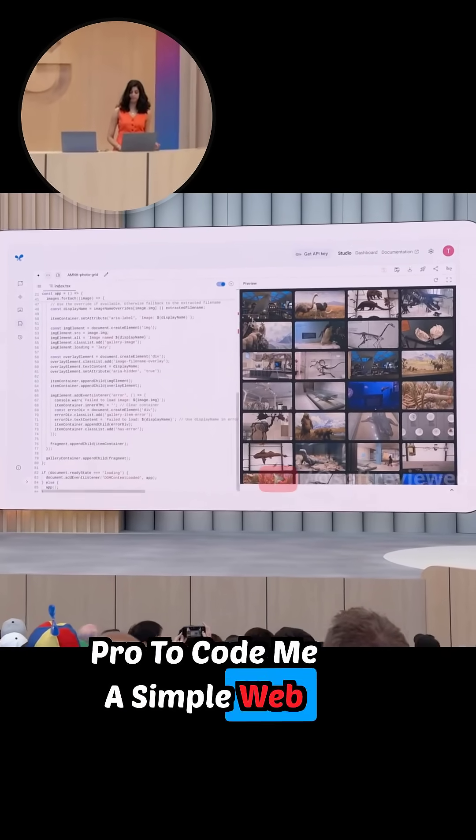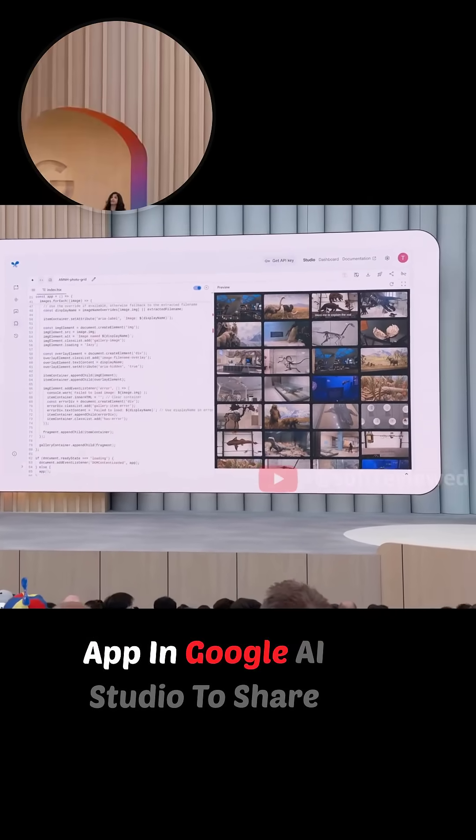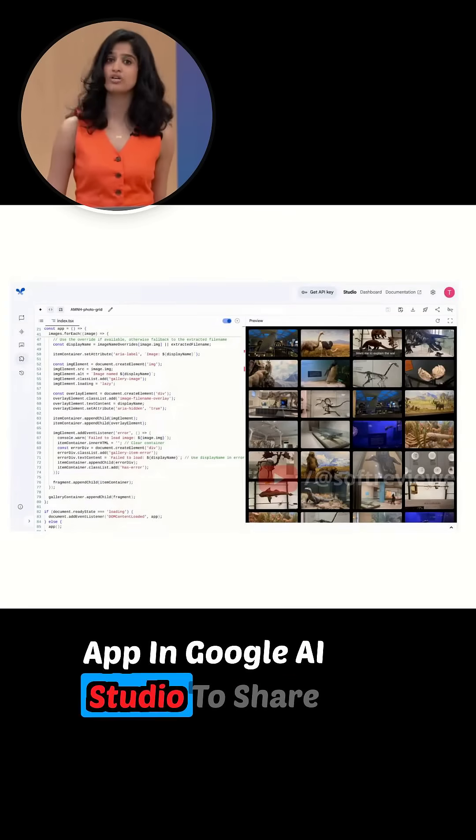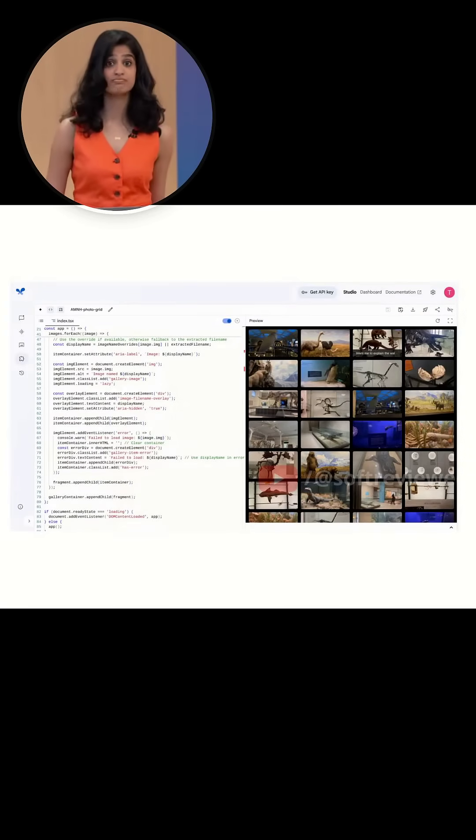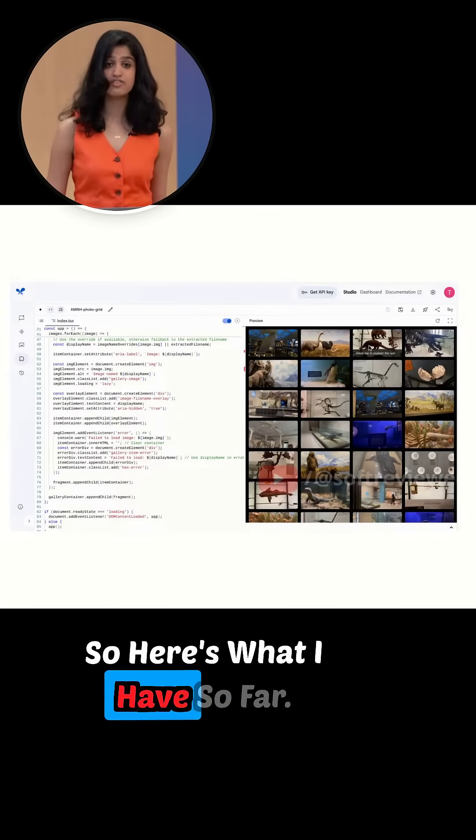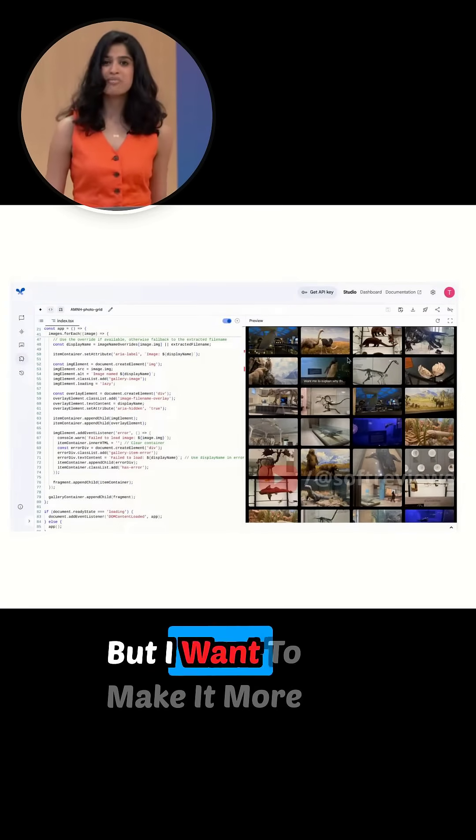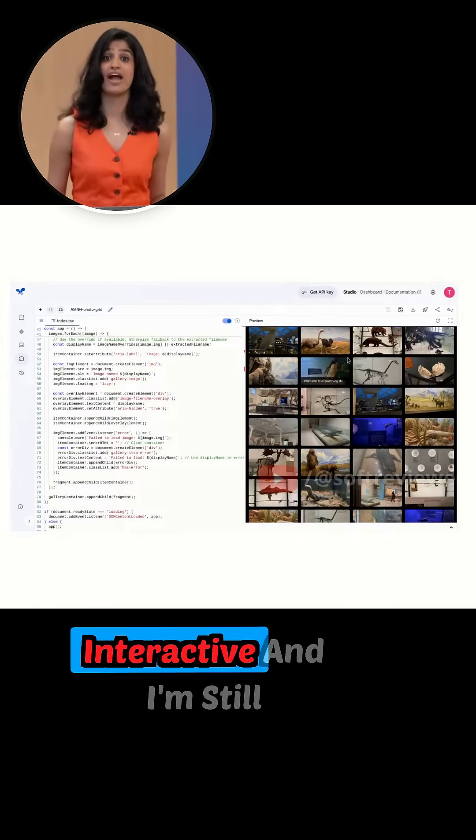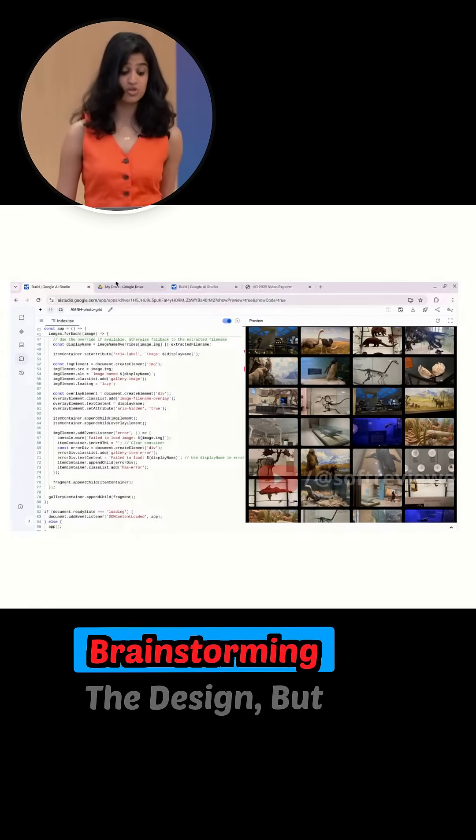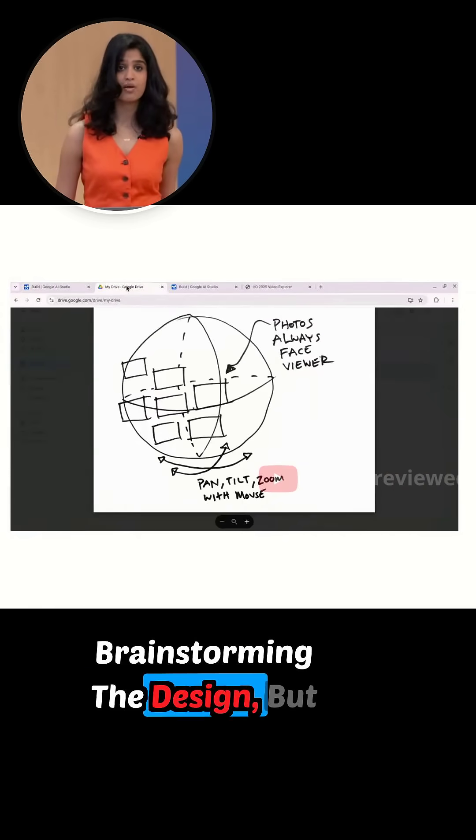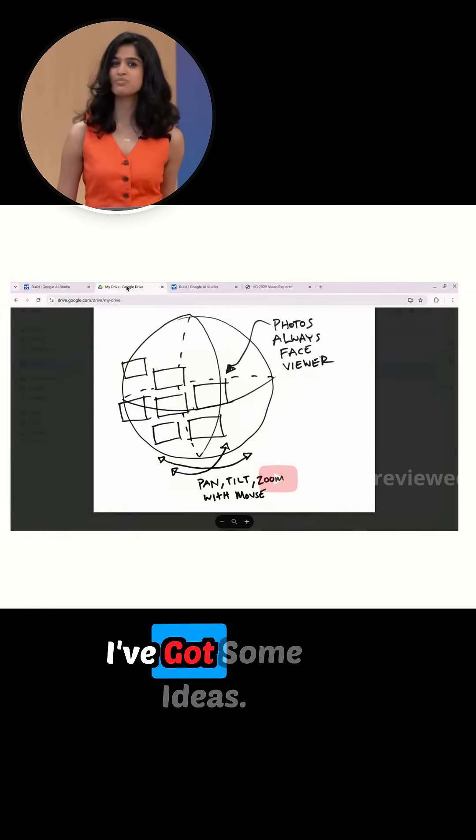me a simple web app in Google AI Studio to share some photos and learn more. So here's what I have so far, but I want to make it more interactive. I'm still brainstorming the design, but I've got some ideas.